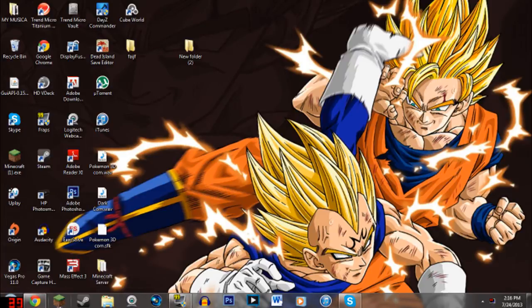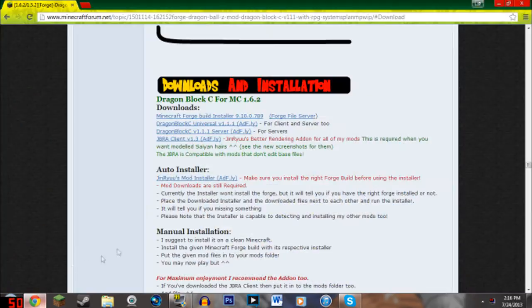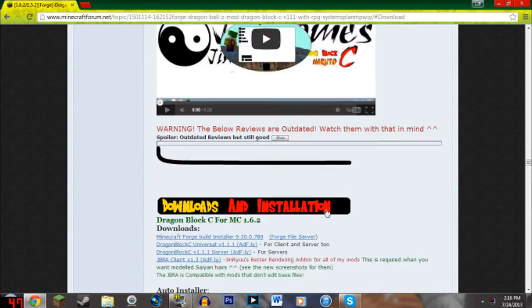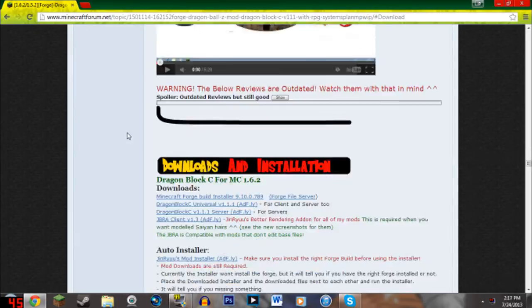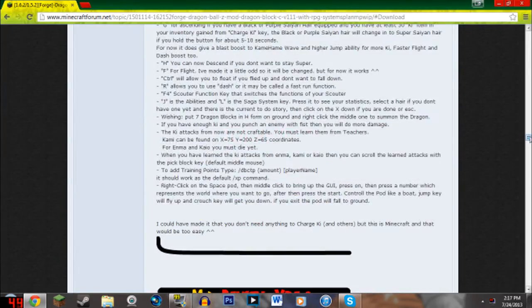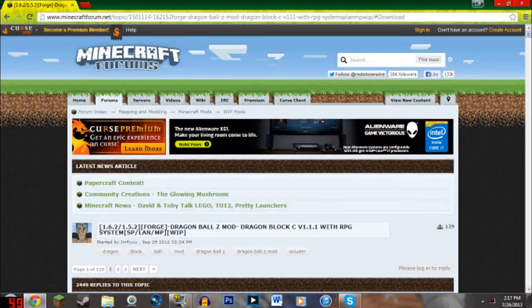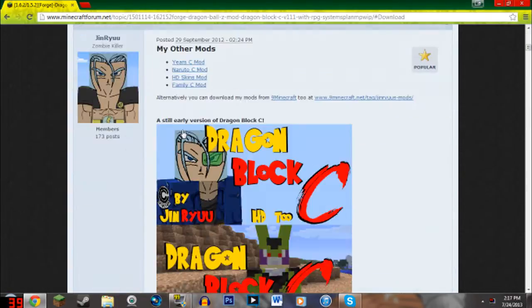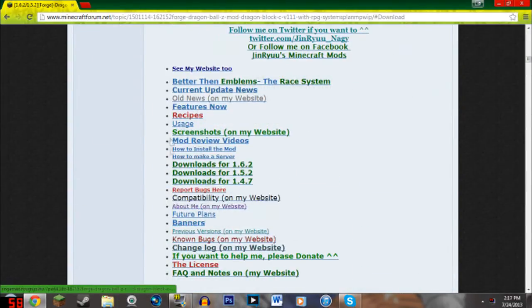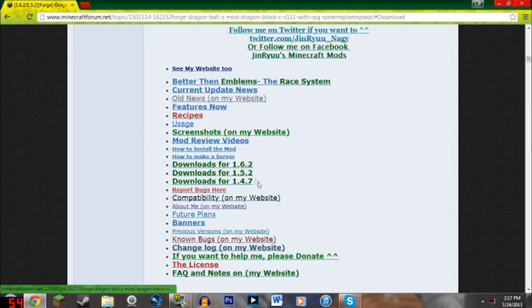So the first thing you need to do to install this mod is first of course go to the place where you can install the mod. I have the link in description of the Minecraft forum for DragonBlock C. It starts you from all the way to the top and you gotta scroll all the way down to this part right here. Not all the way down but it gives you a table of contents.